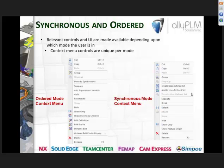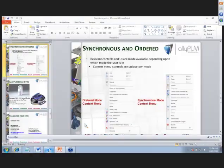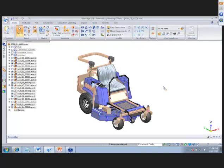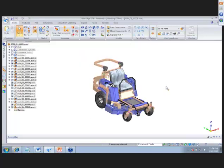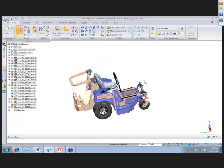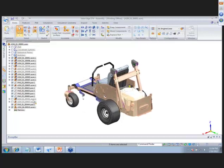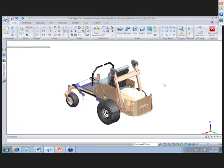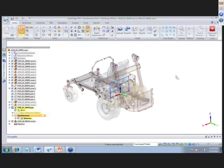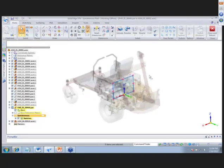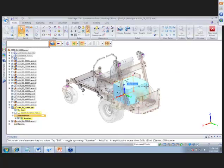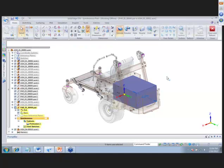Let's get into Solid Edge and do some modeling. Here we have the Iron Eagle lower. We're going to model an engine cover using both synchronous and ordered. We have a display configuration to turn off some parts, and we have a sketch drawn already. We'll extrude it — with synchronous we have the 'grab and go' tool, so we can just grab that sketch and shoot it out any distance we want.